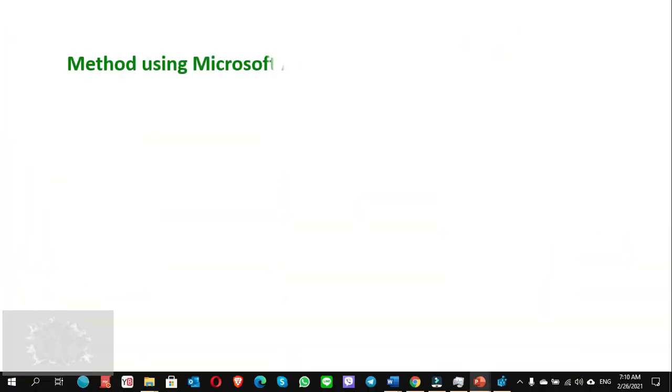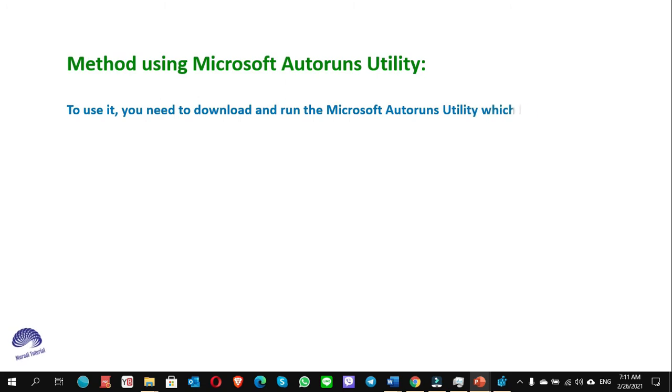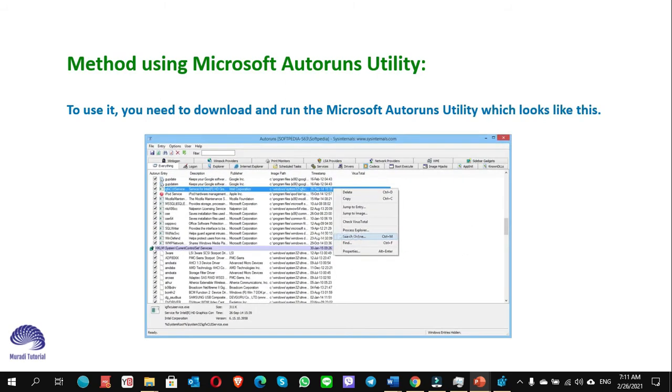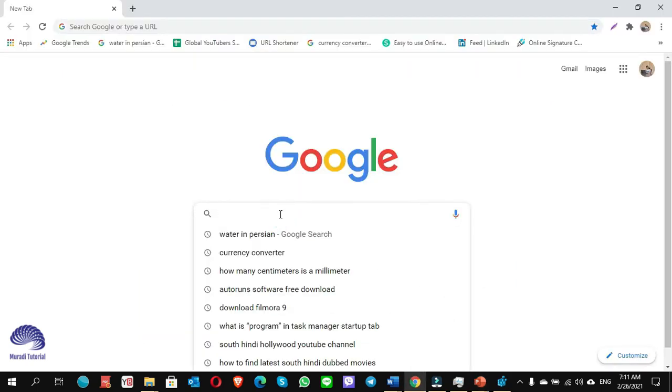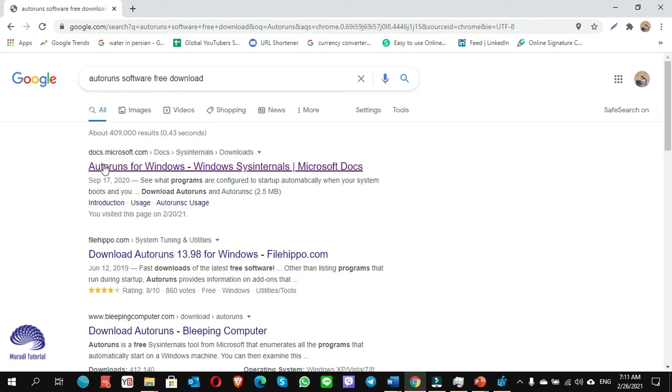Method using Microsoft Autoruns Utility. To use it, you need to download and run the Microsoft Autoruns utility, which looks like this. It is very simple and very light to your computer. It doesn't take a lot of space. How can we download it? You open any browser and type Autoruns software free download.